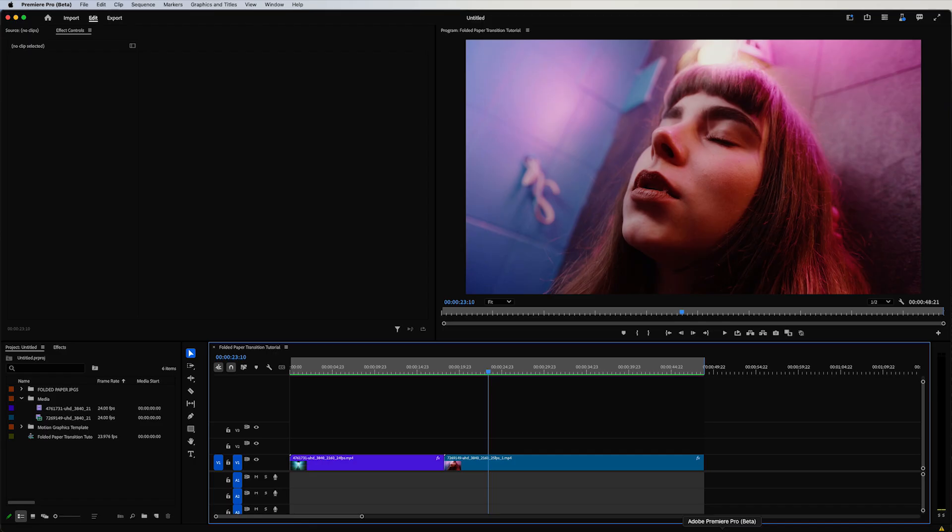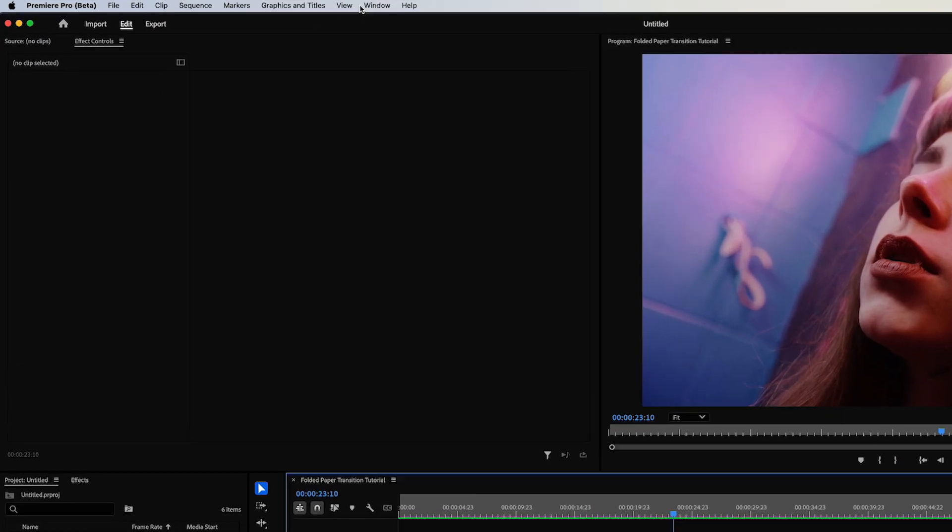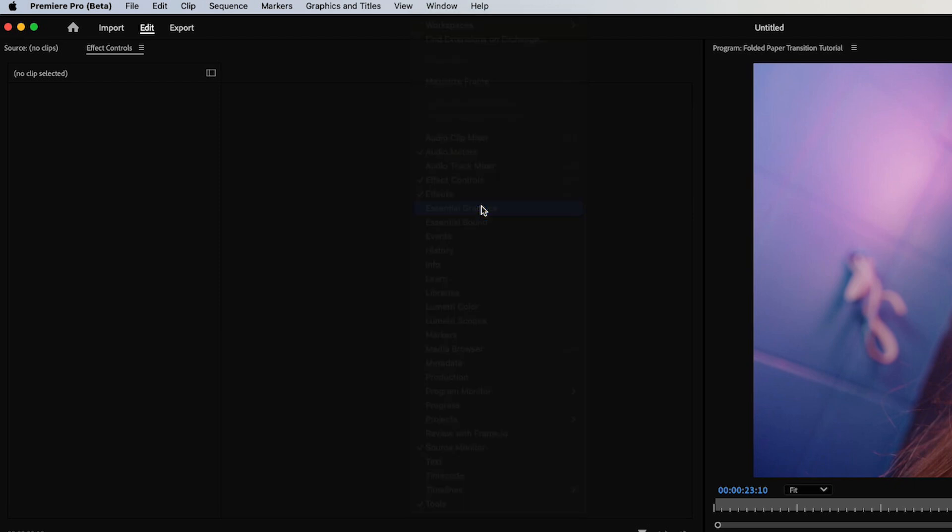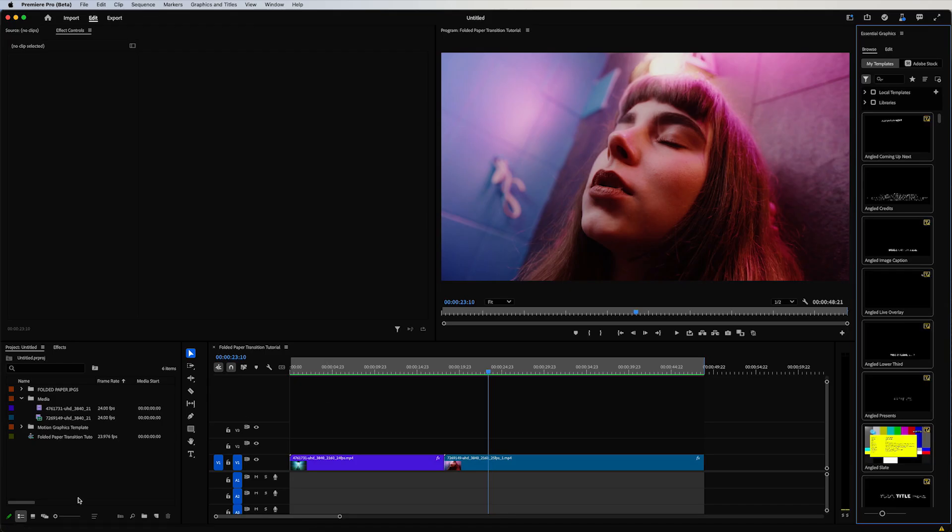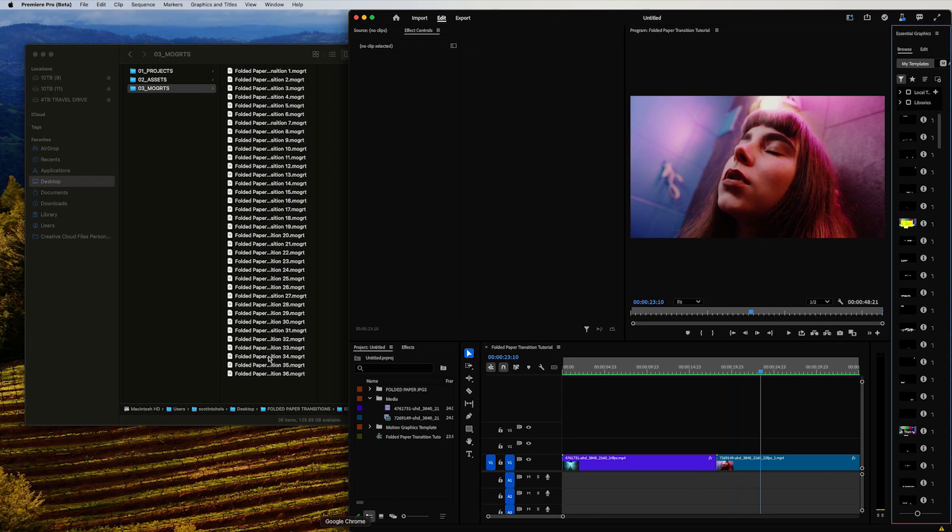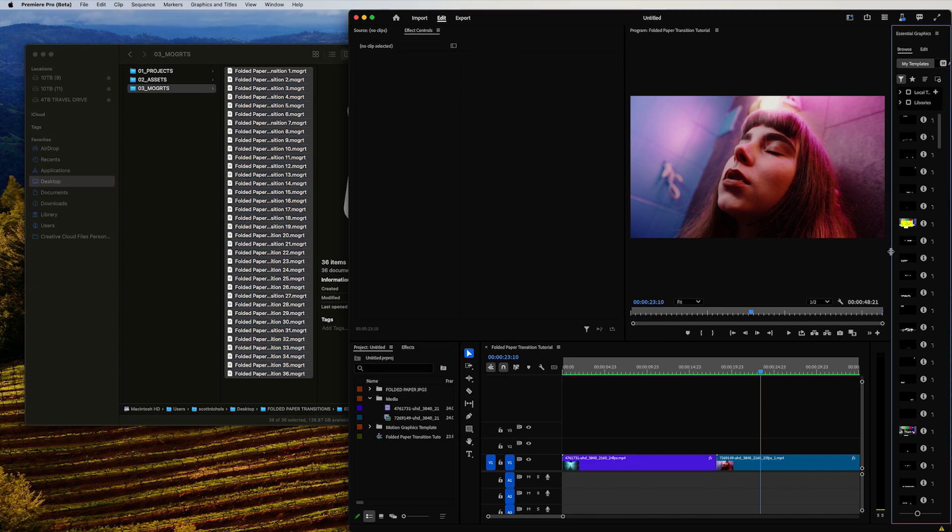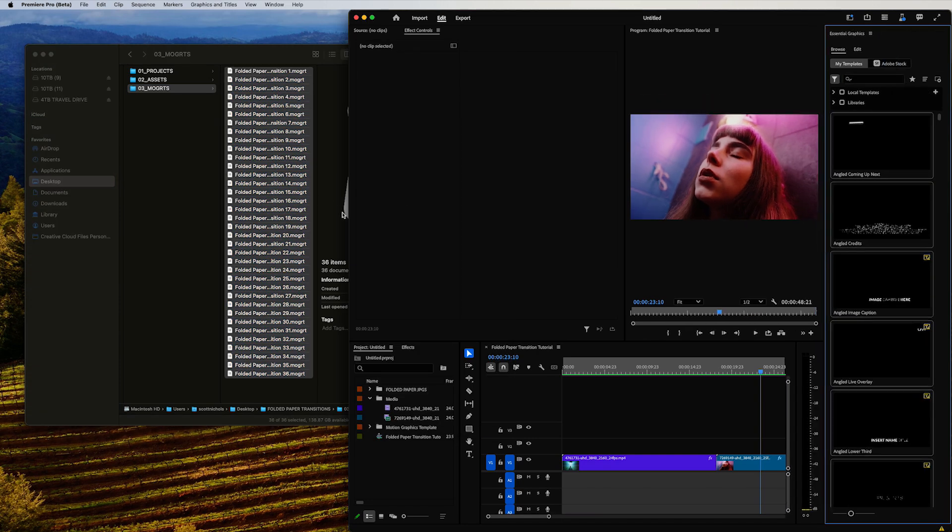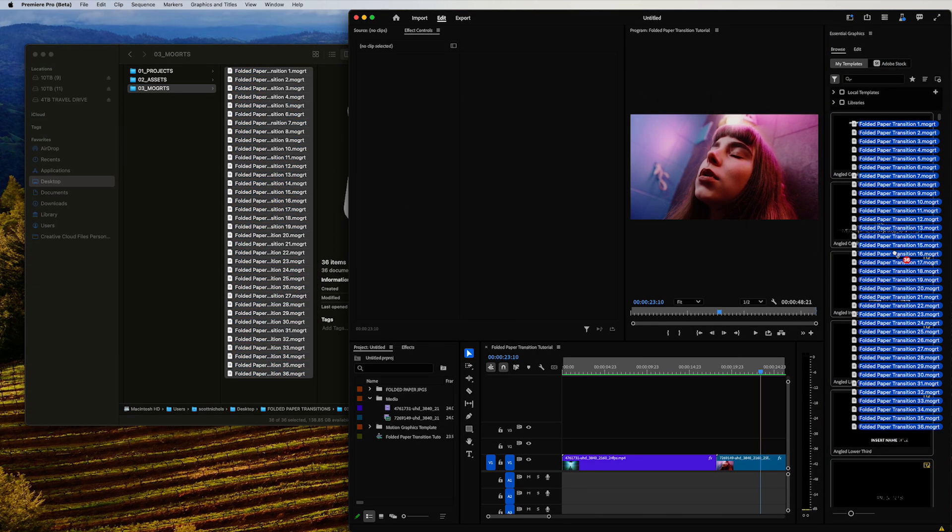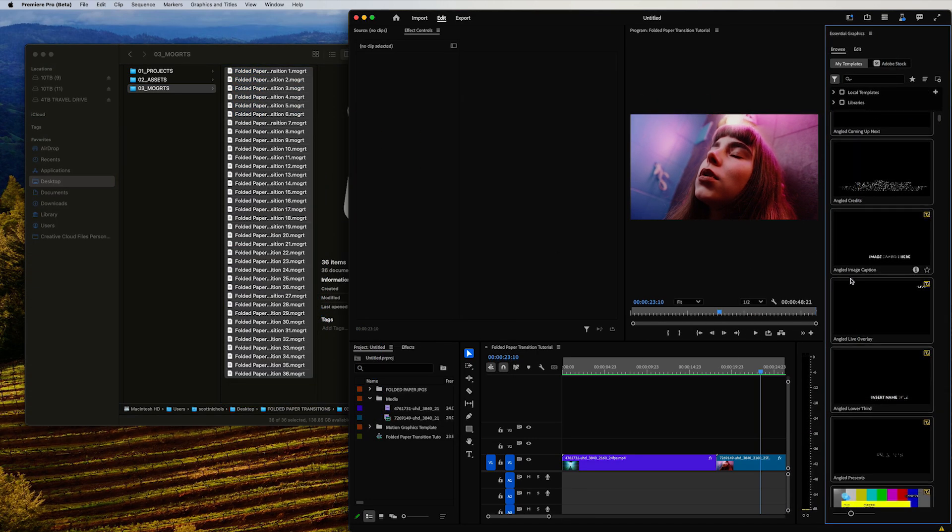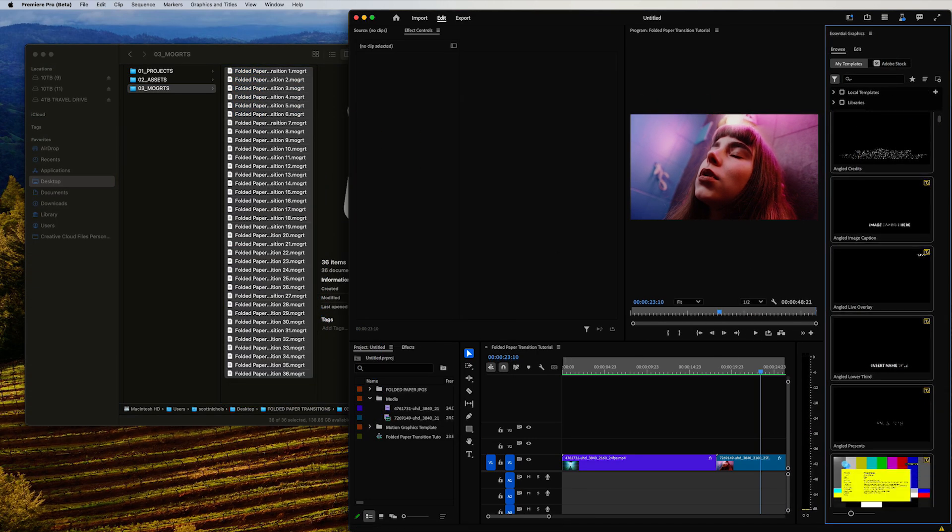I'm going to show you how to easily import these into Premiere Pro. Click on your Window and go to Essential Graphics. Then when you highlight all of your mogert files, you drag and drop them into your Essential Graphics panel right there.